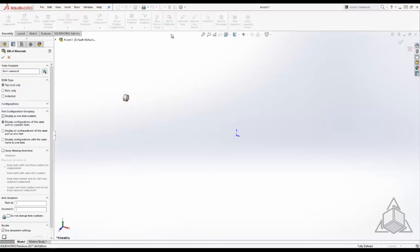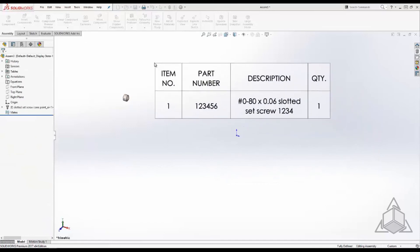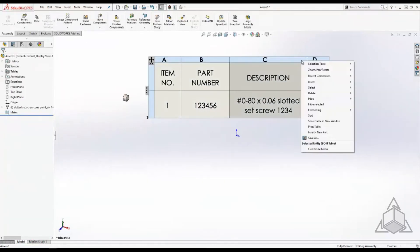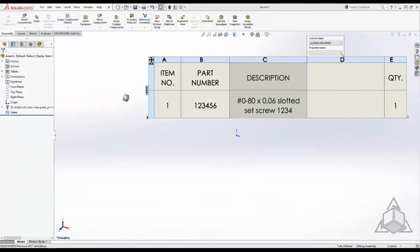Now let's add a bill of material. We can see the custom part number and description automatically come through and if we add a new column and point it to the material custom property that will populate as well.